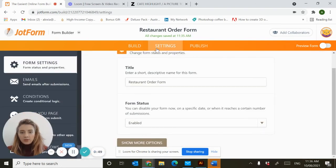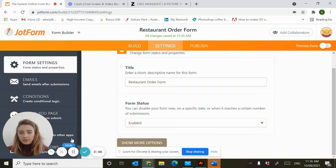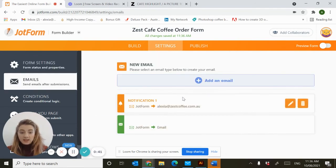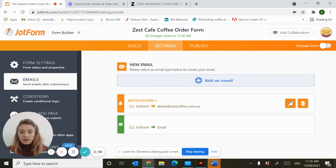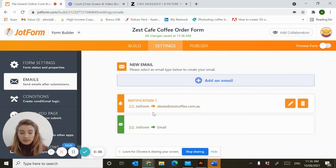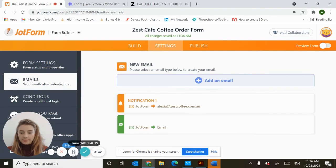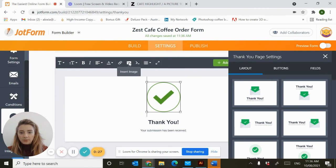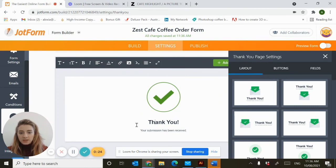Now we want to head over to the settings section where you'll change the name of your form and ensure your form status is enabled. The awesome thing about this template is that it's already got some automatic email set up that will notify you when a new order form is submitted and notify the customer of what they've ordered. You can also have the option to customize your thank you submission by uploading a new picture or customizing your own text.